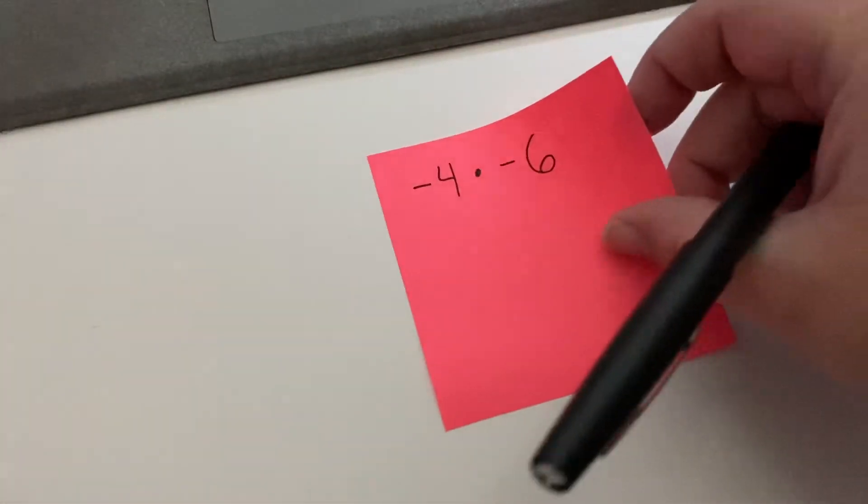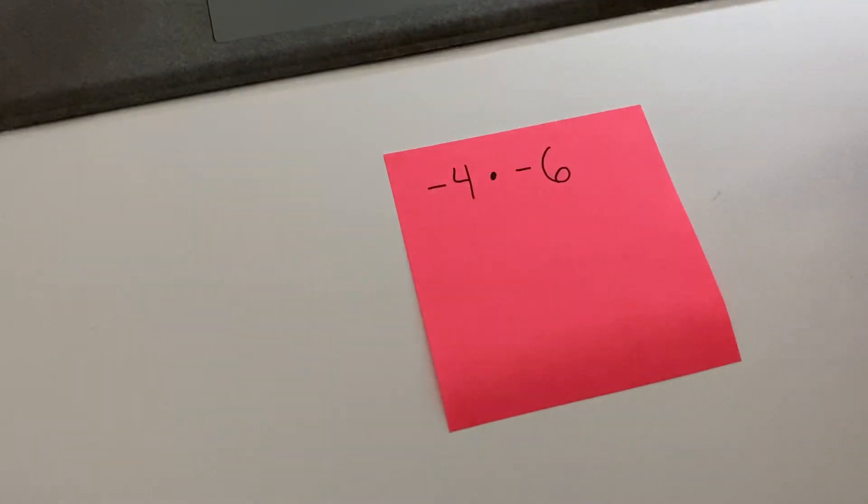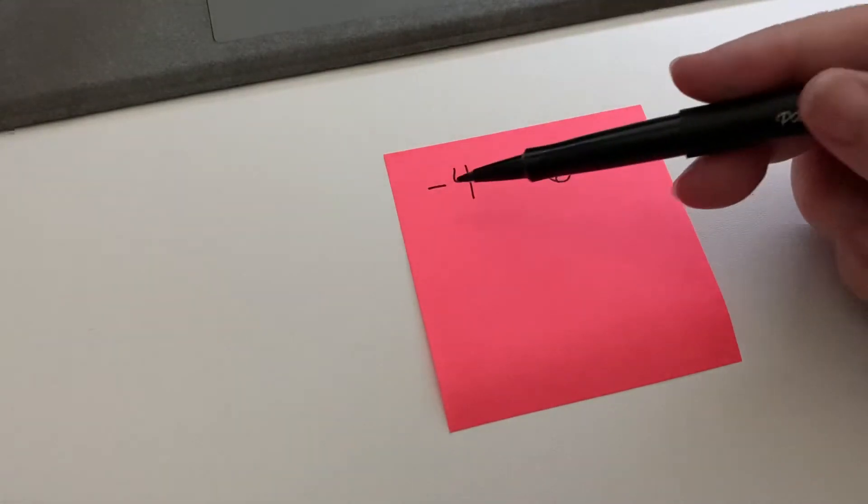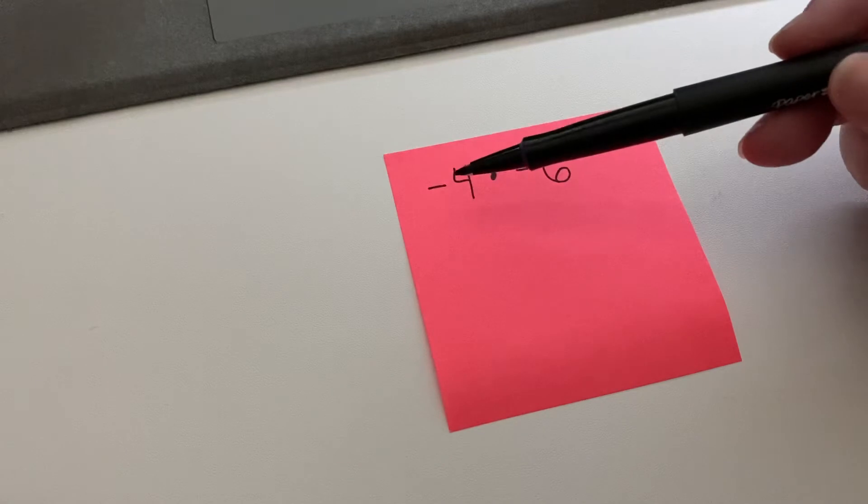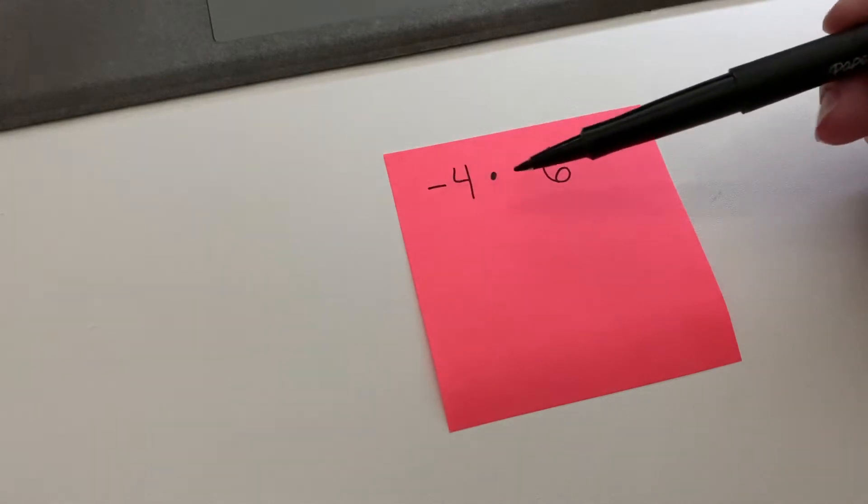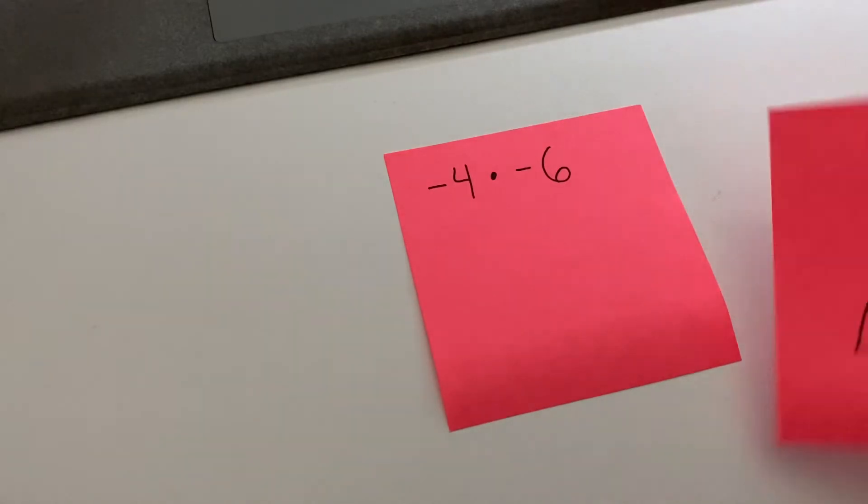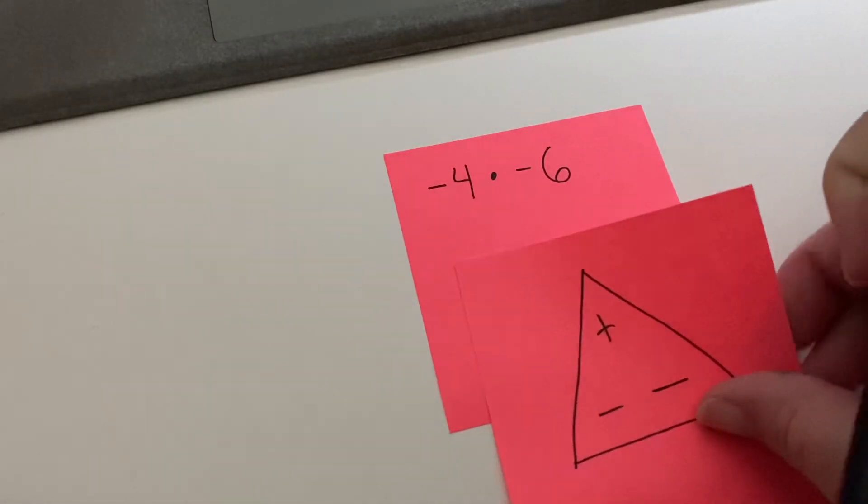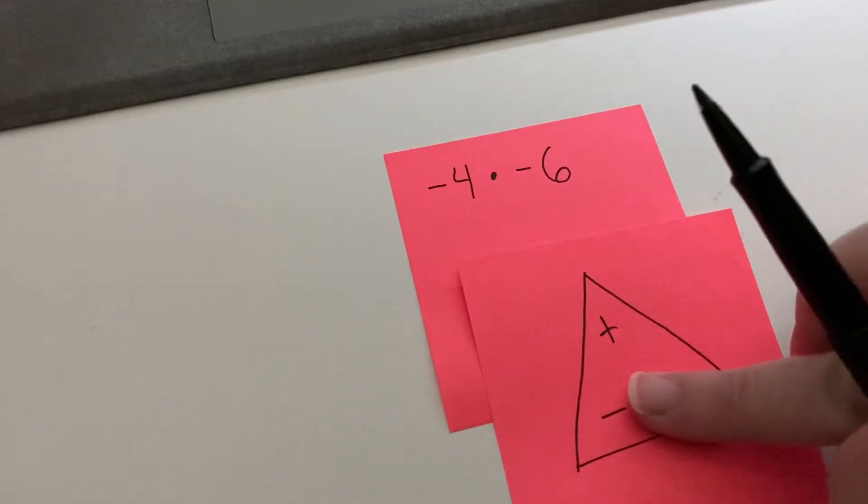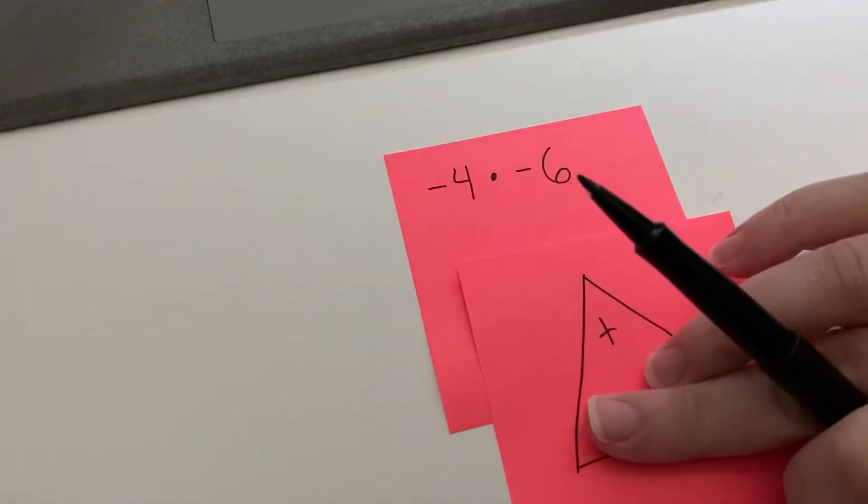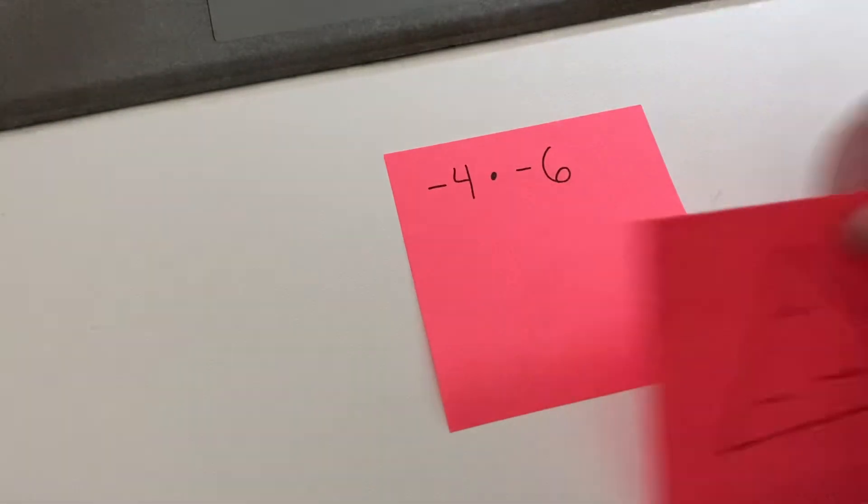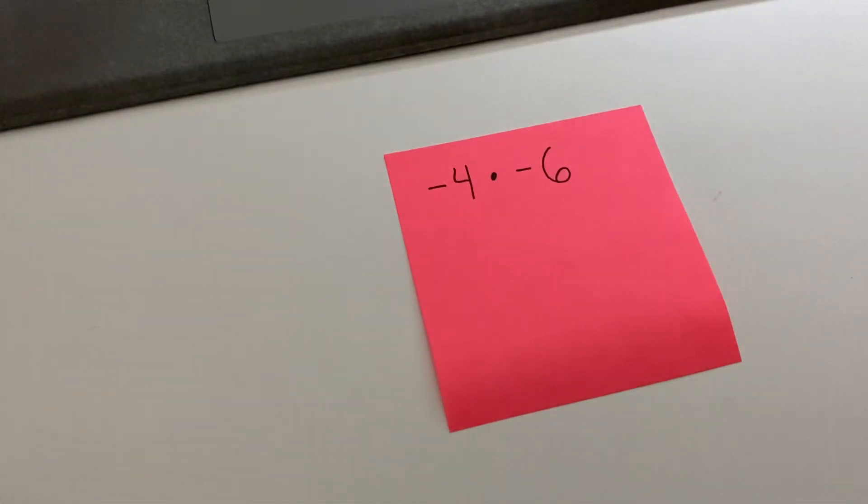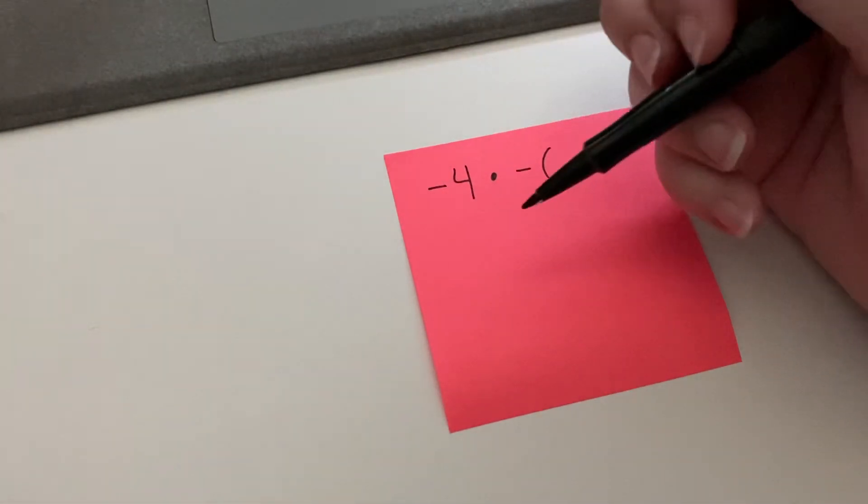Just another example over here: negative four times negative six. A negative times a negative, where's my little triangle? Negative times the negative, I cover them up and I get a positive. So a negative times a negative is a positive.